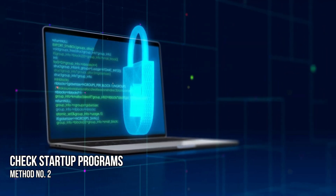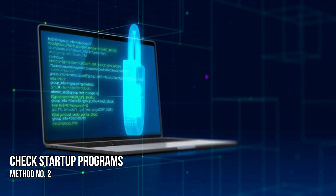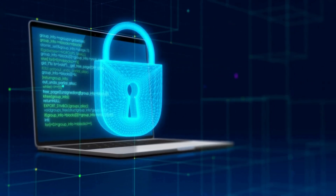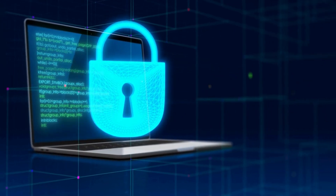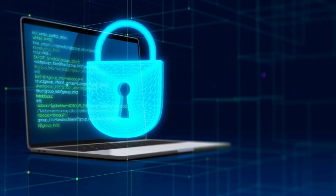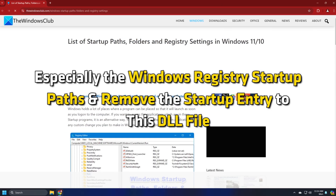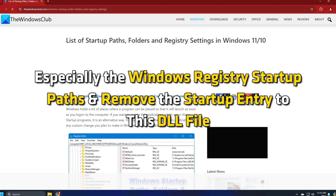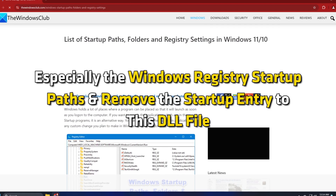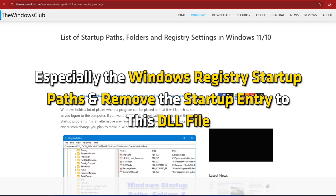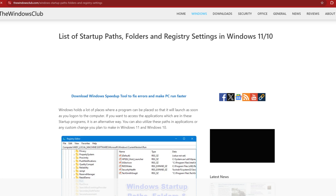Method 2: Check startup programs. The next thing you can do is check the startup programs following this link, especially the Windows registry startup paths, and remove the startup entry to this DLL file.